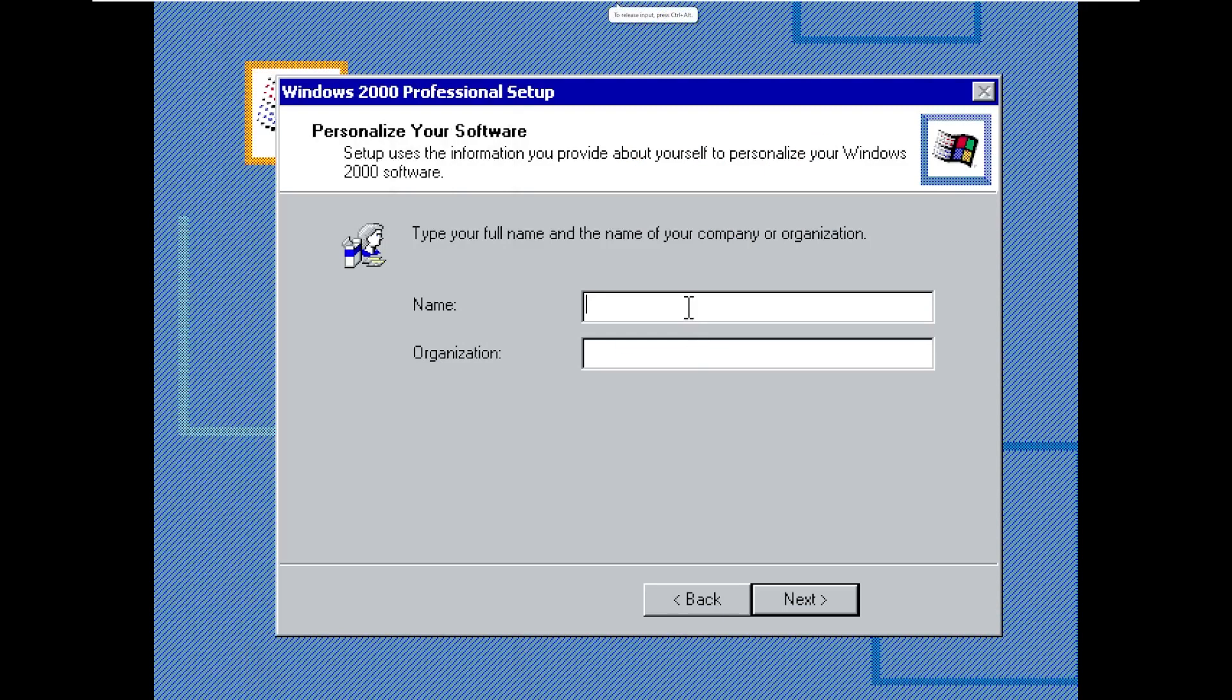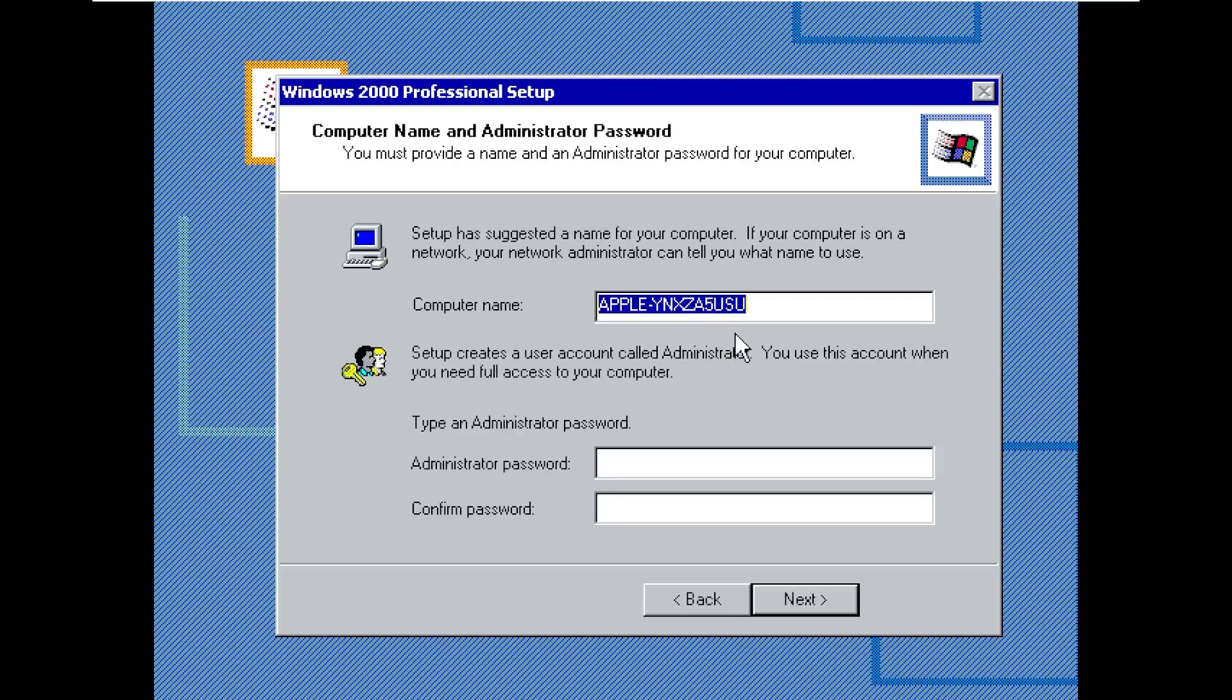All right, and here we go. So we're going to go ahead and type our name, which is, we're Bill Gates here, and we work at Apple. It is going to name our system Apple, and we're just going to call it Mac.